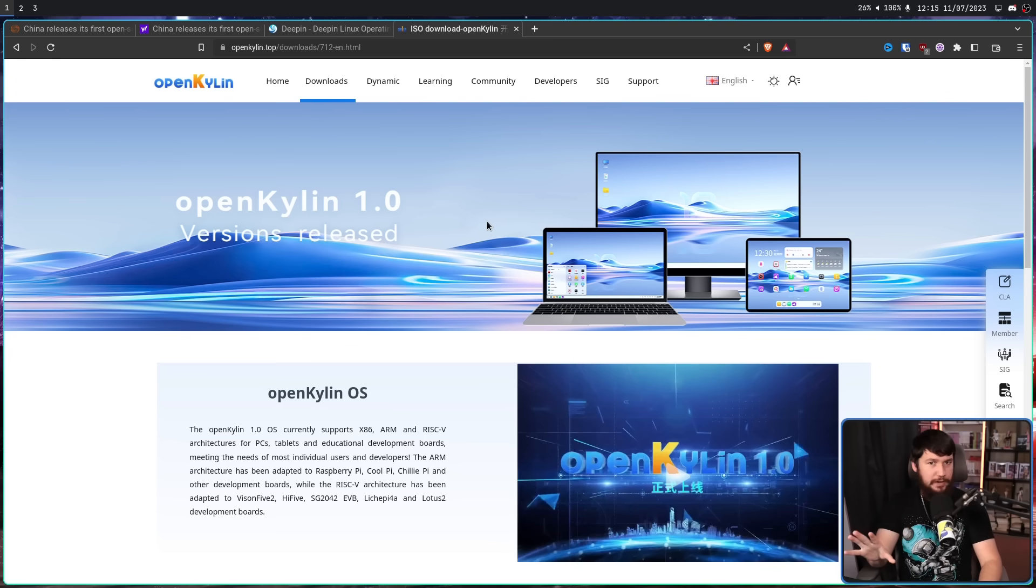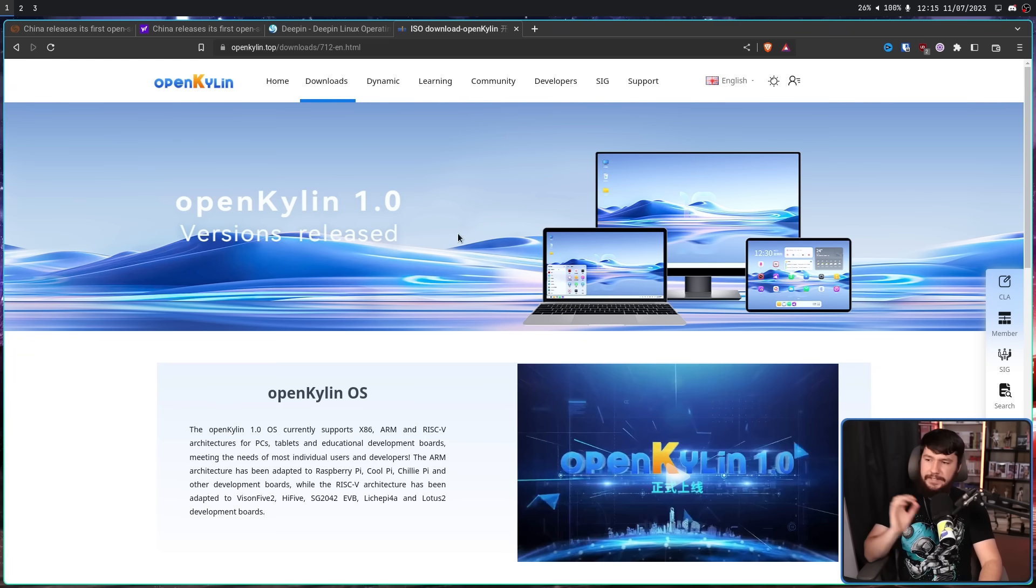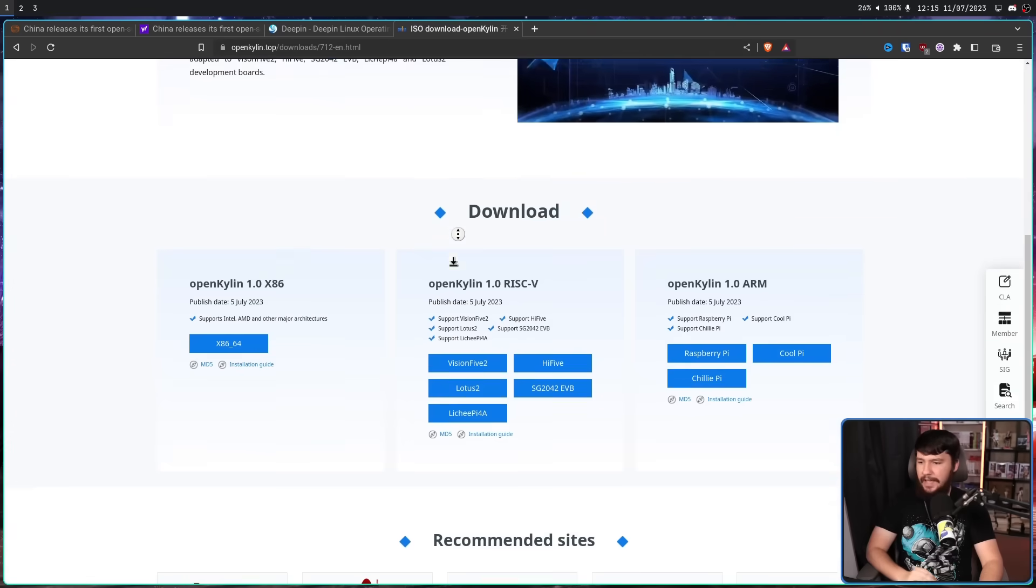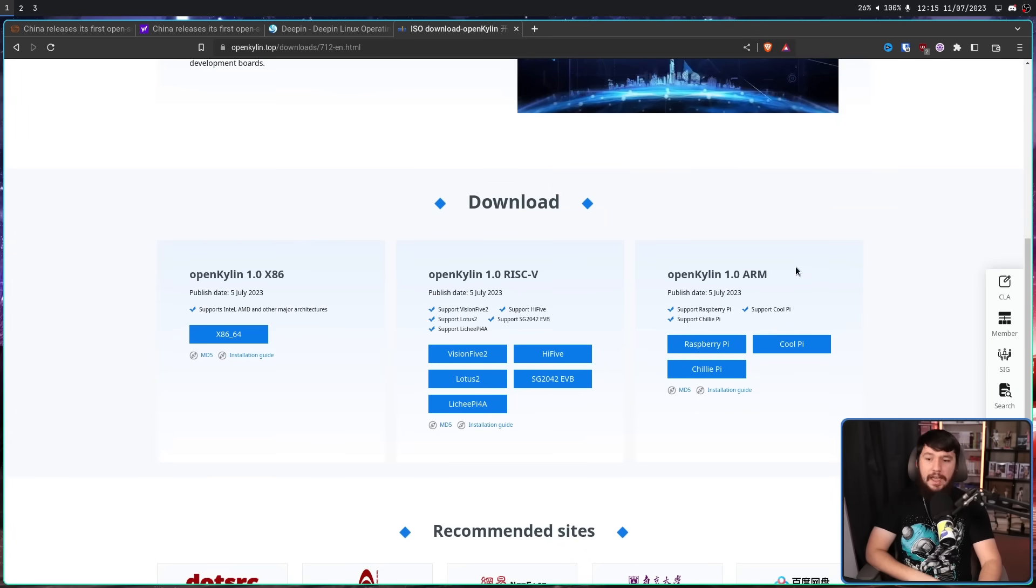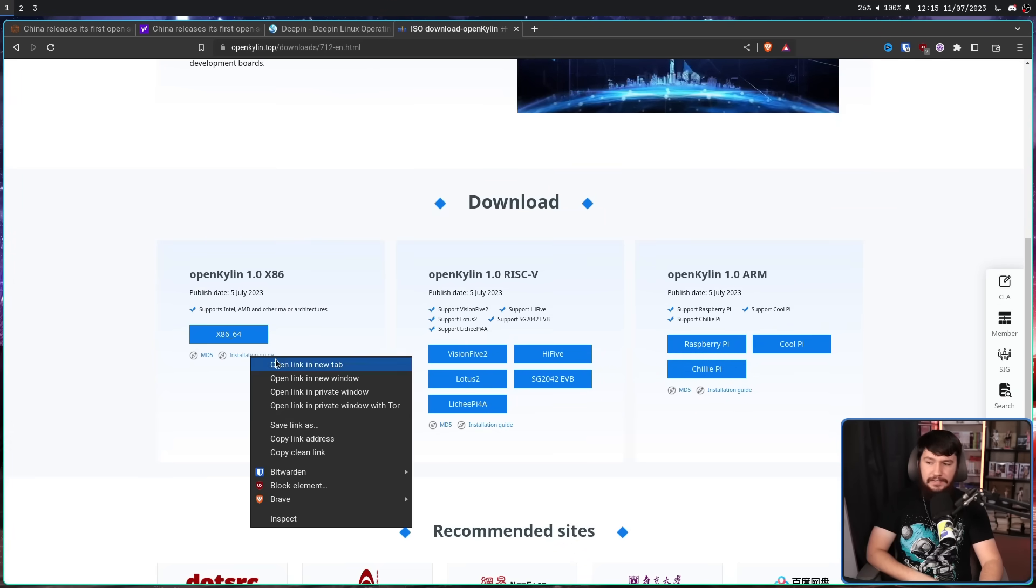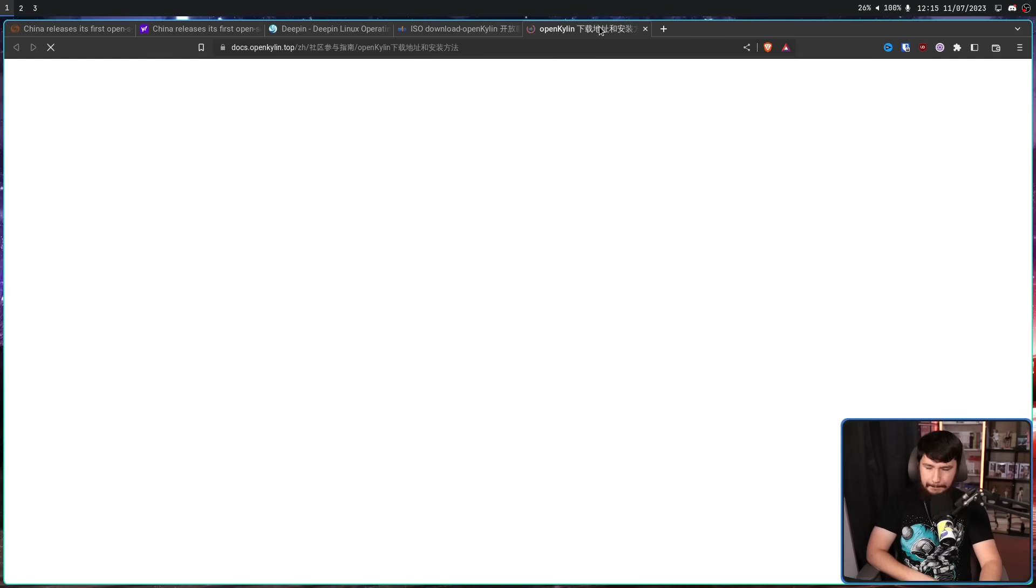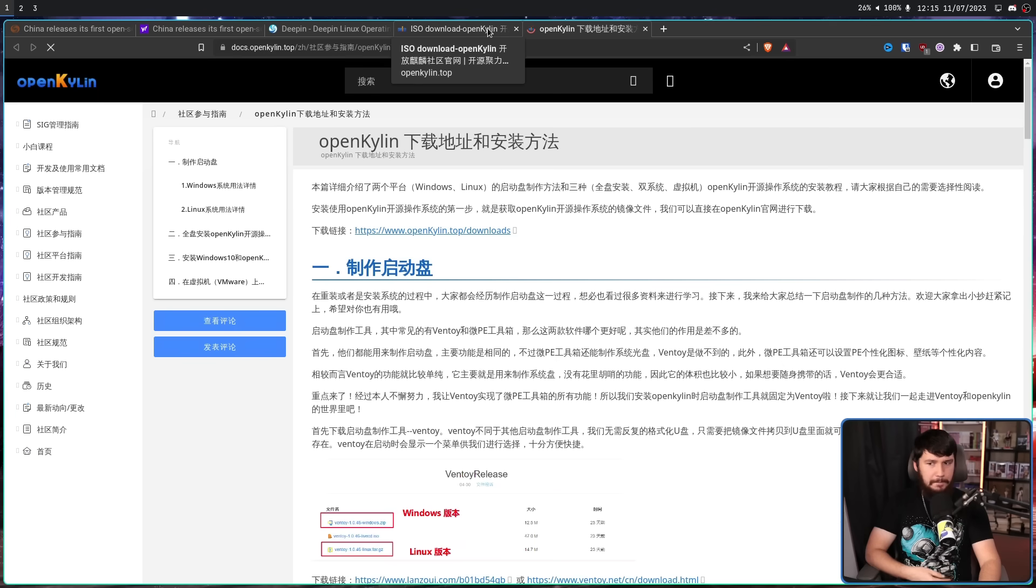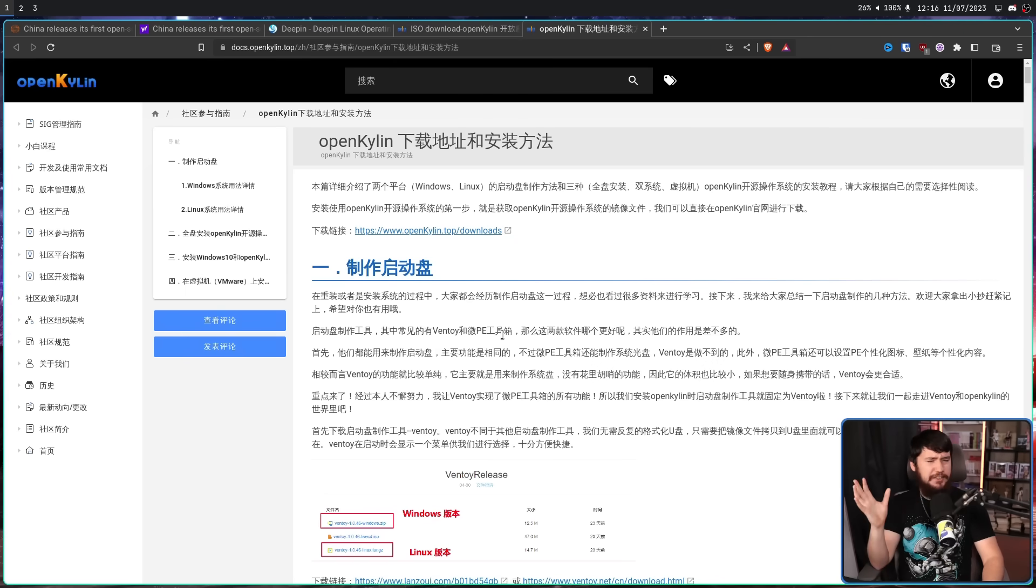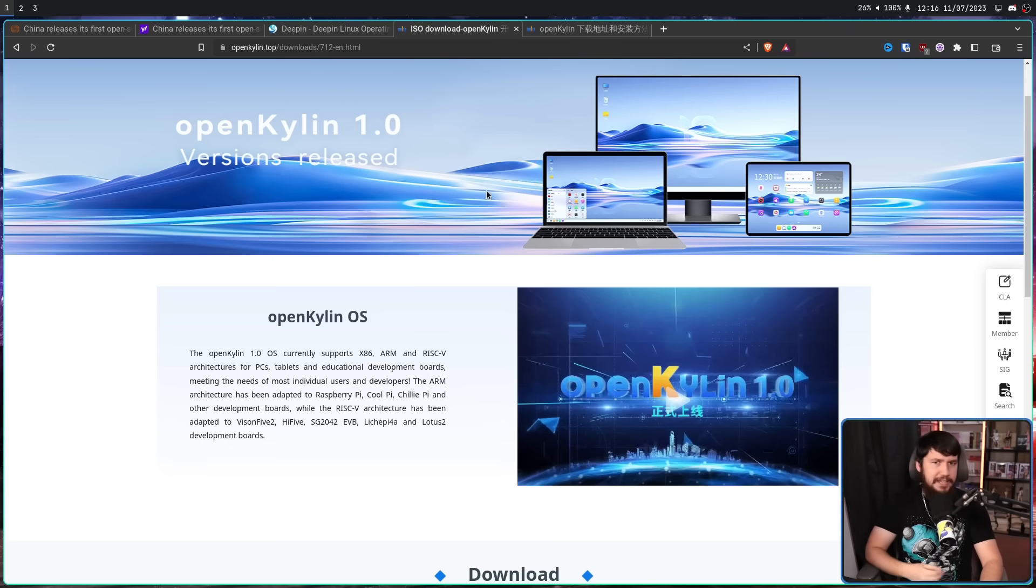So on the downloads page, we have the x86 version, the RISC-V version, and the ARM version. There is an installation guide, but unless you know Chinese, it's not going to get you very far. But there's nothing that special about it. It's just an ISO, so it should be pretty easy to work out.